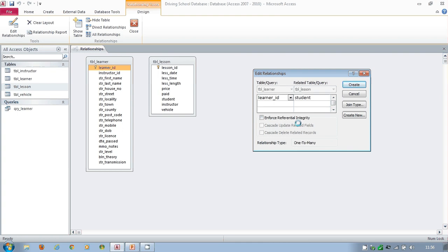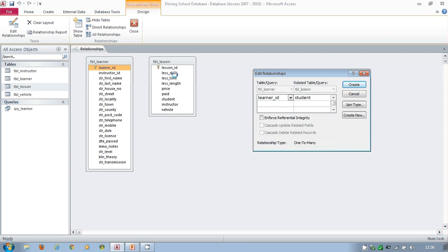The system currently will allow me to delete a learner from here, even though they've got a whole series of lessons in here. So Nicola Long, I could enter her into the system here, I could enter all her lessons into here, and when I delete her data from my TBL learner, the lessons will still remain. That can present me with a problem.